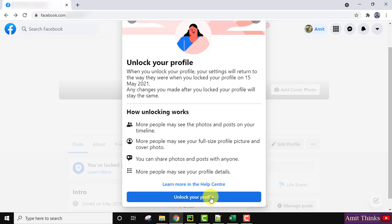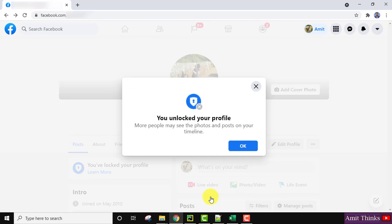So here I will click on unlock your profile. You unlocked your profile. Okay. So I have successfully unlocked my profile.